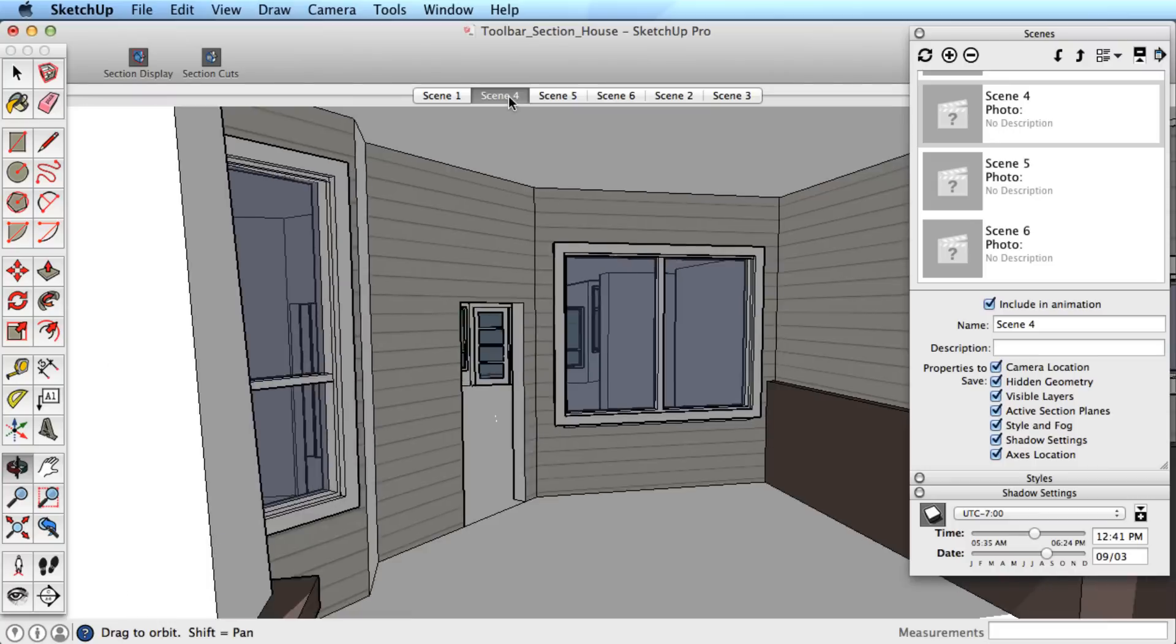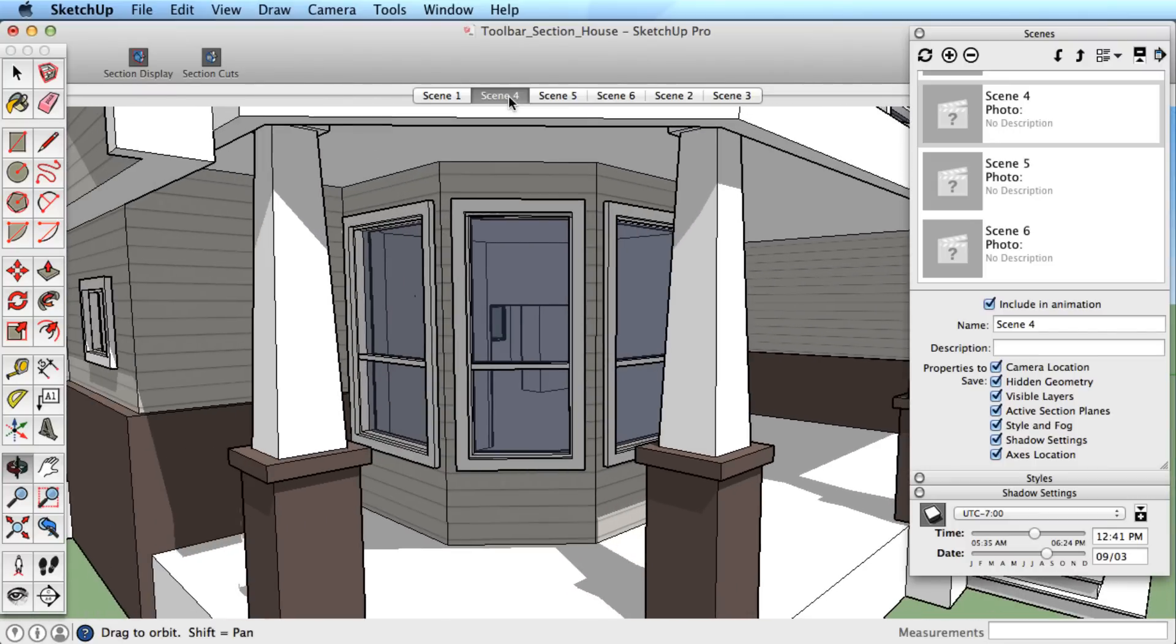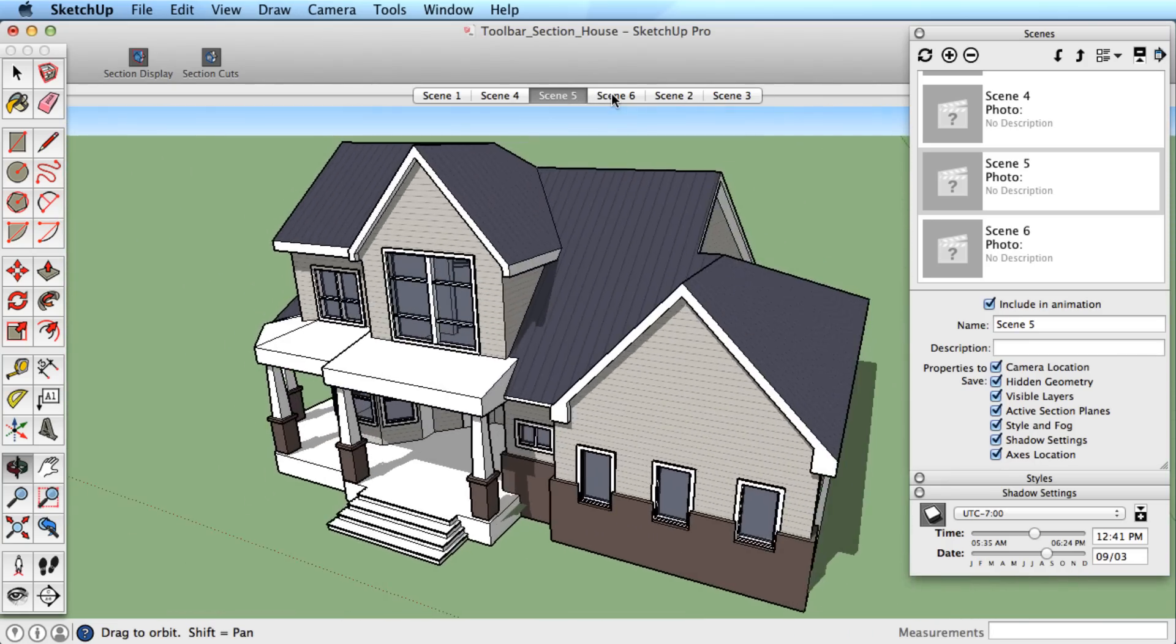Now clicking on the scene tabs will take us back to that saved view, and we can move between the views with ease.